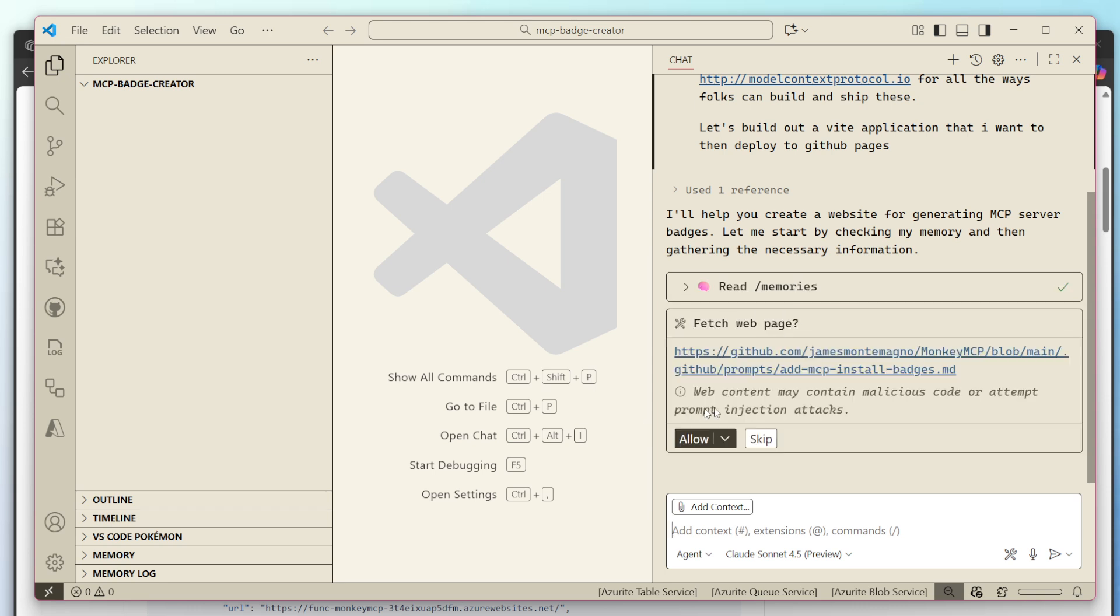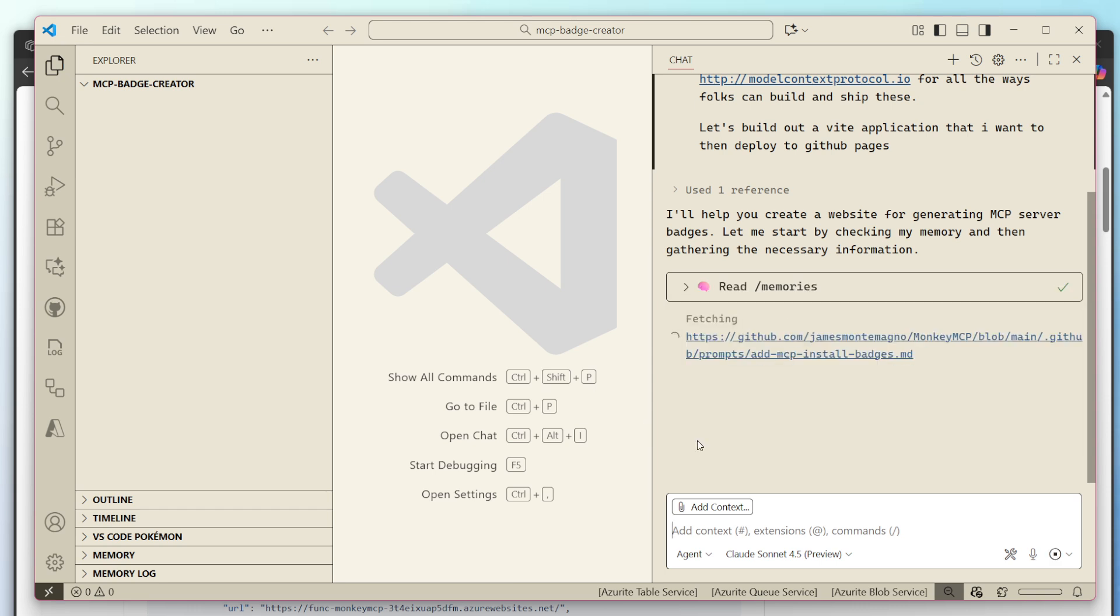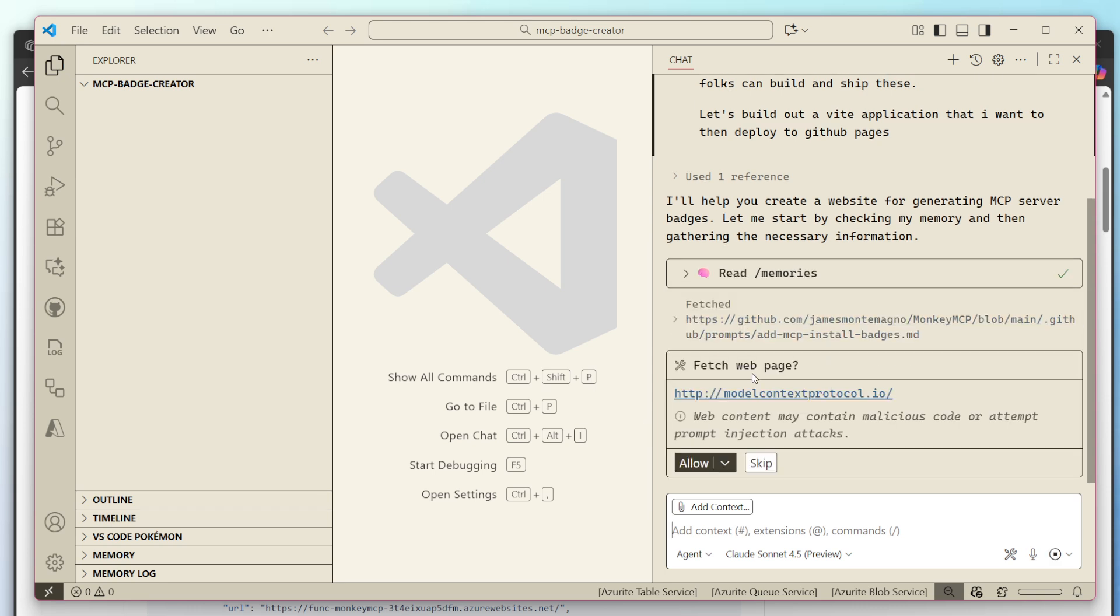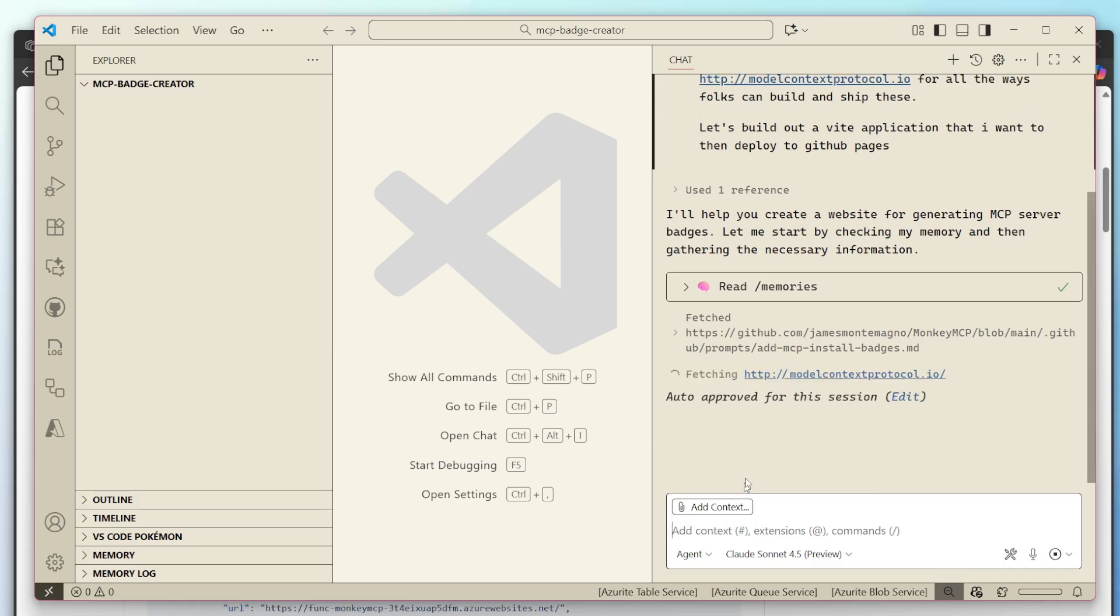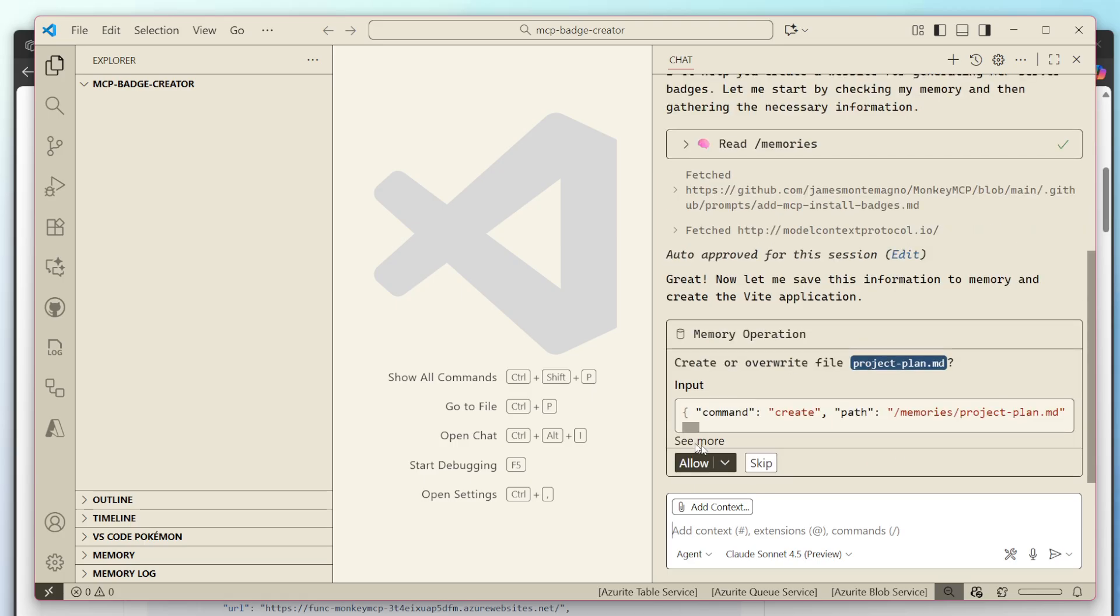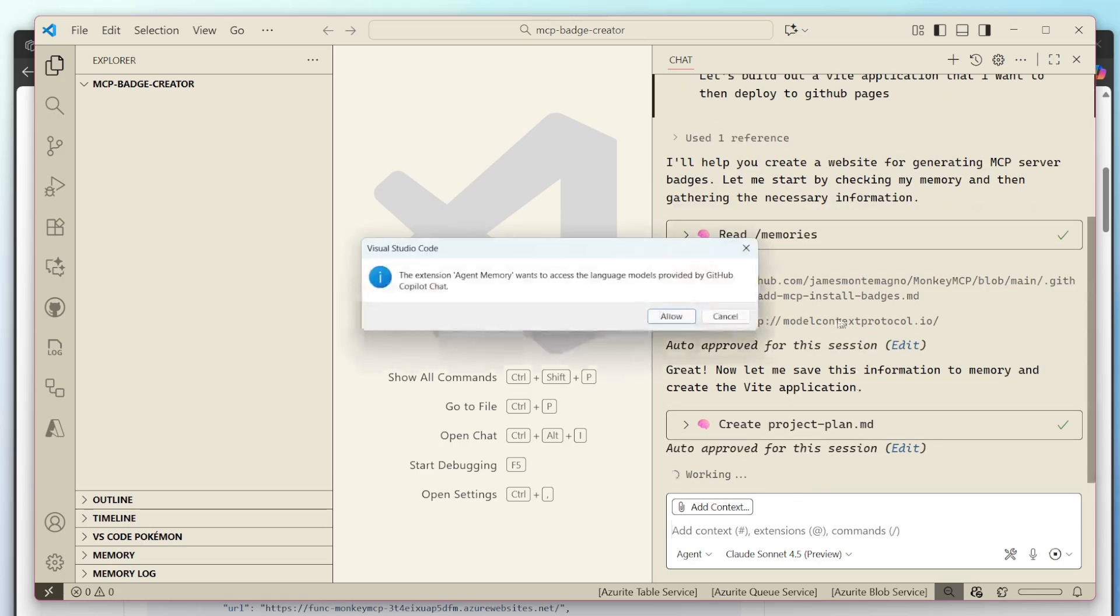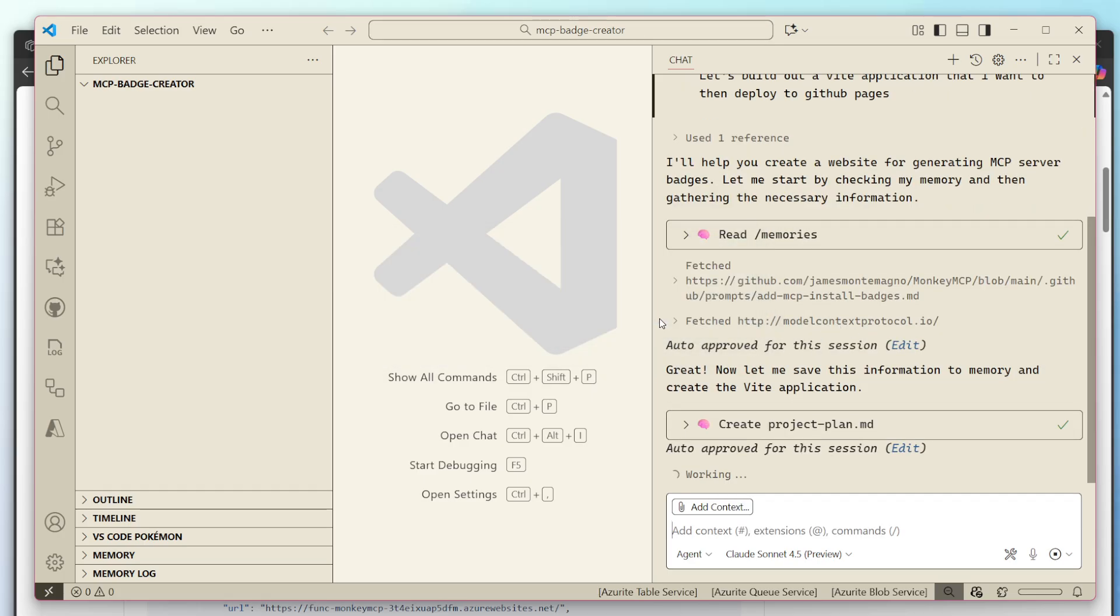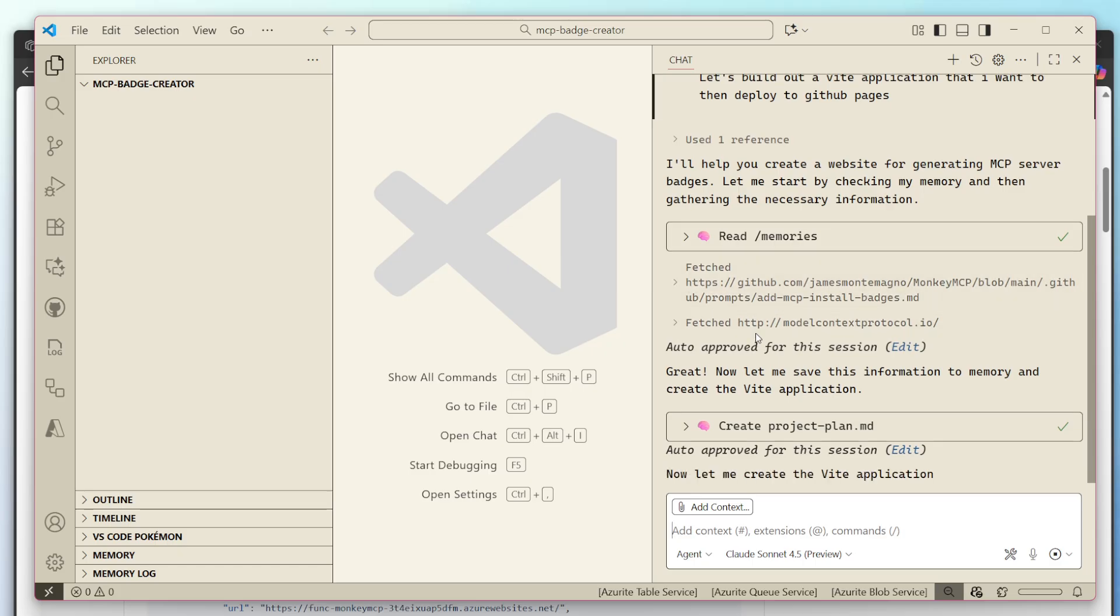I have agent memory. So we're going to get a little bit of memory going on. Let's go ahead and just start fetching those pages for us. There we go. I'm just going to allow always for the session and just going to start iterating through documentation, hopefully, and figure some stuff out. There we go. It's going to save some information out to memory. Perfect. I'm just going to allow always for the session.